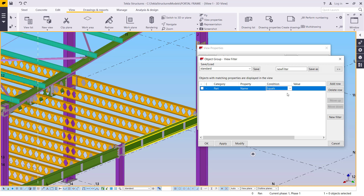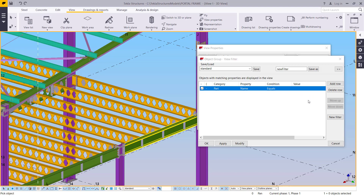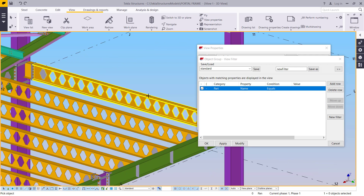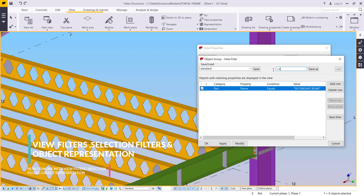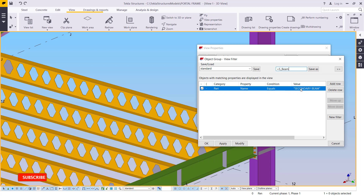Let's get started. I'm going to select that row and click on the drop-down arrow in the value section. I want to select the parts I want included in this rule, so I'm going to pick from the model. I'll pick this particular member here — its name will appear. I'm going to assign a name for it: S_beam.